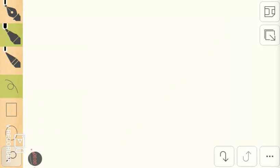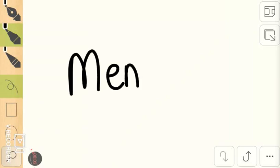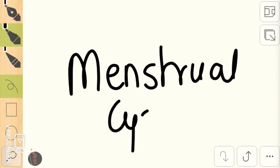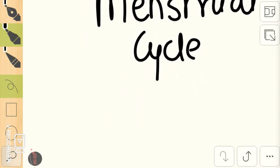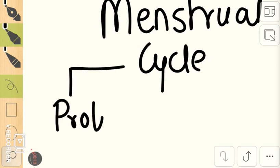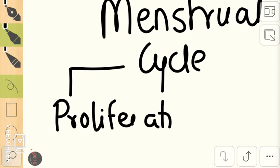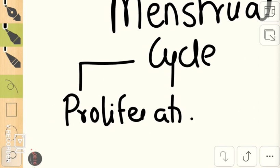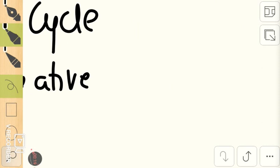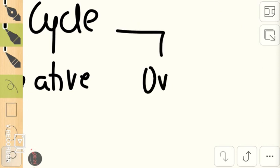Hello everyone, in this video we are going to talk about the physiology of a normal menstrual cycle. The menstrual cycle has three phases. The first phase is the proliferative phase, where the endometrium cells start dividing, followed by the phase of ovulation.